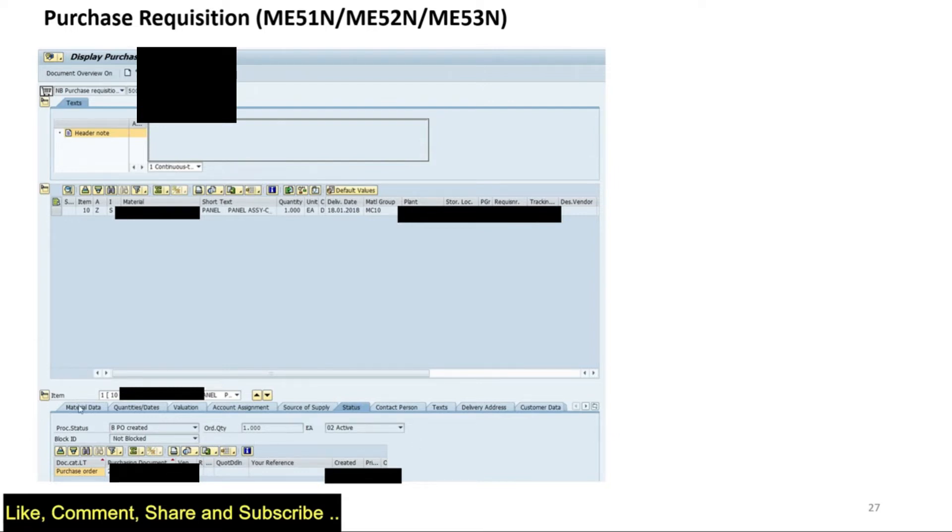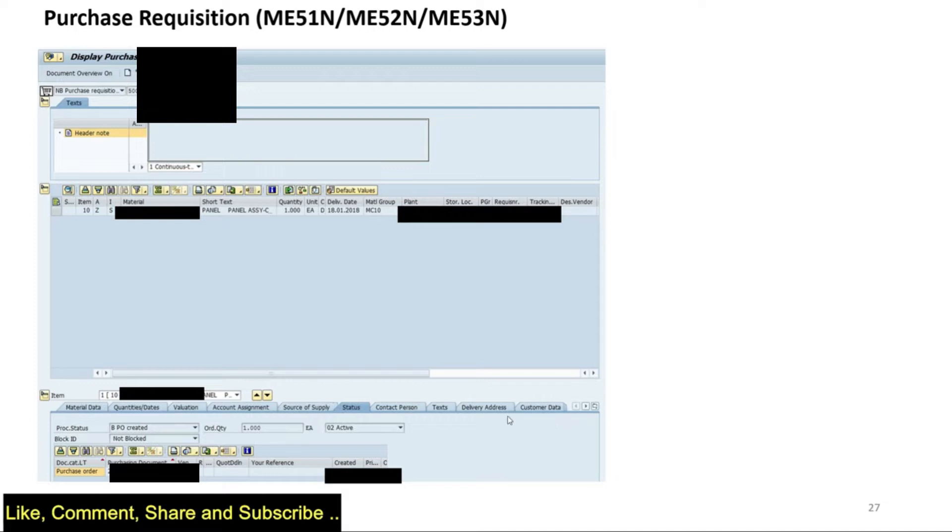Material data, the quantities—if I want information about quantities, I have this tab. If I want to know the sources of supply, I have this tab. We have various other tabs with useful information while creating a purchase requisition.